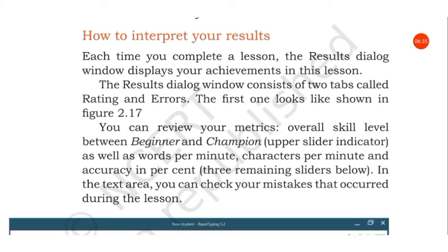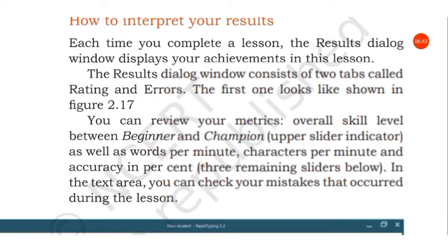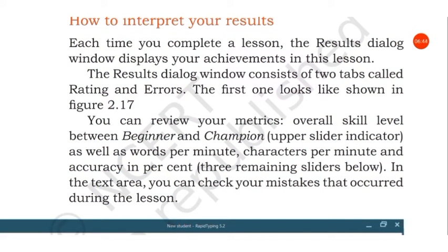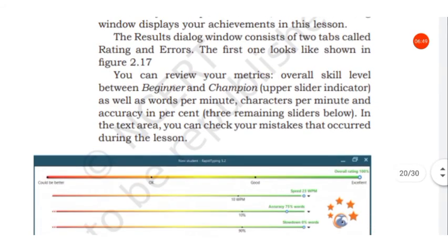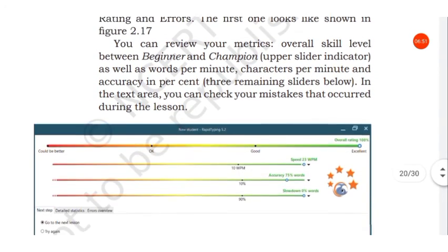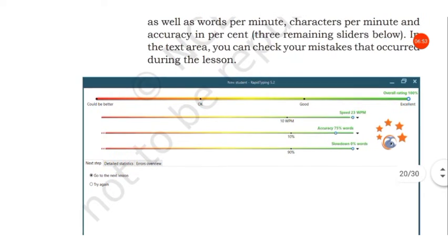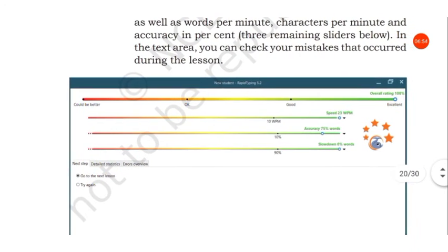Each time you complete a lesson, the results dialogue window displays your achievements in this lesson. The results dialogue window consists of two tabs called rating and error.